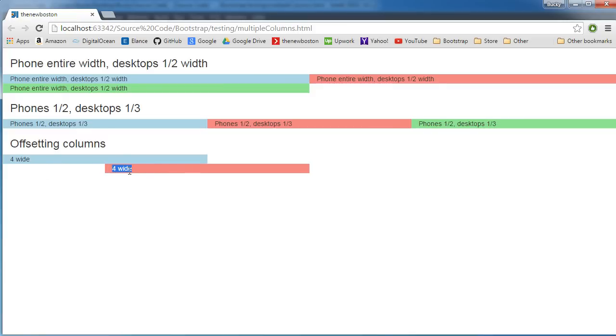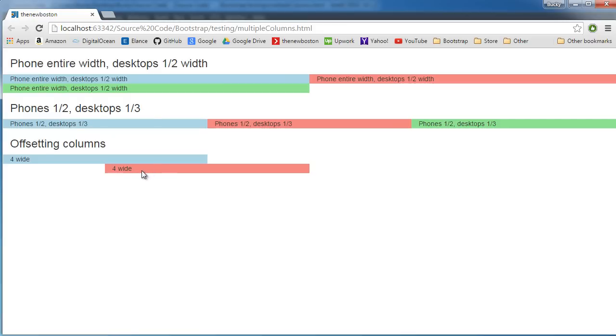Now remember, whenever you're doing this, that you wasted two columns on offsetting. So you don't have eight other columns to work with, you only have six, since two for offsetting plus four.